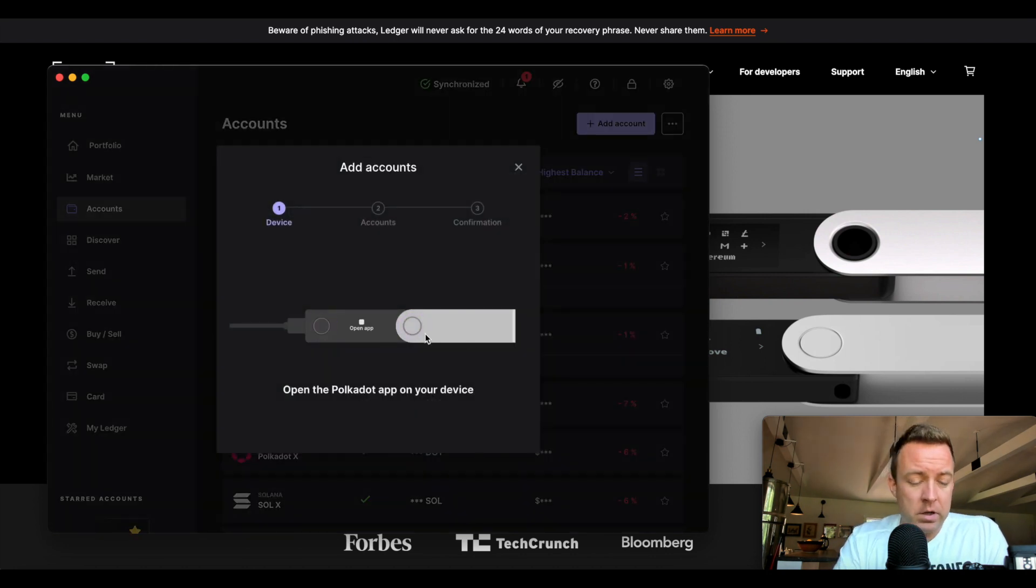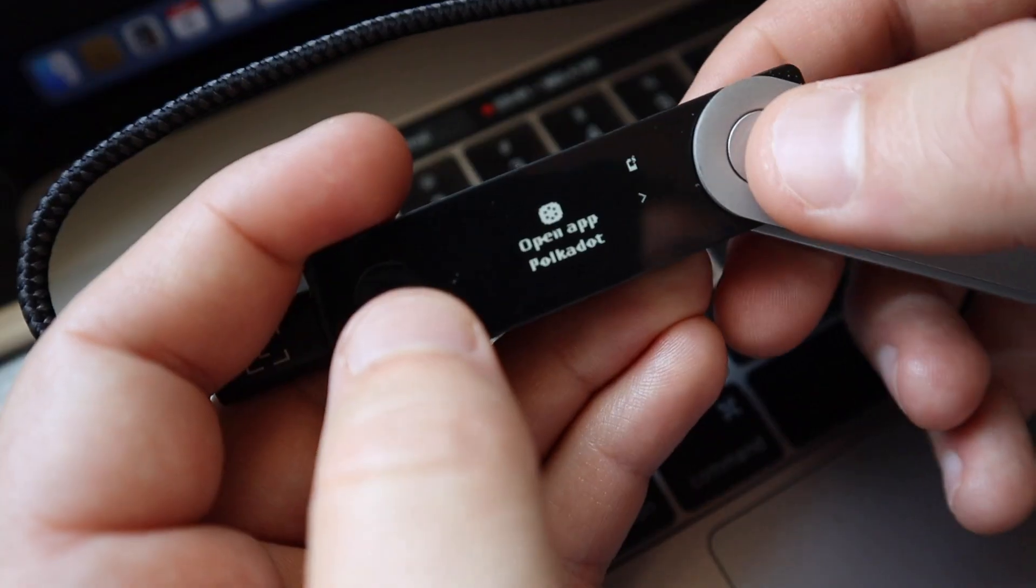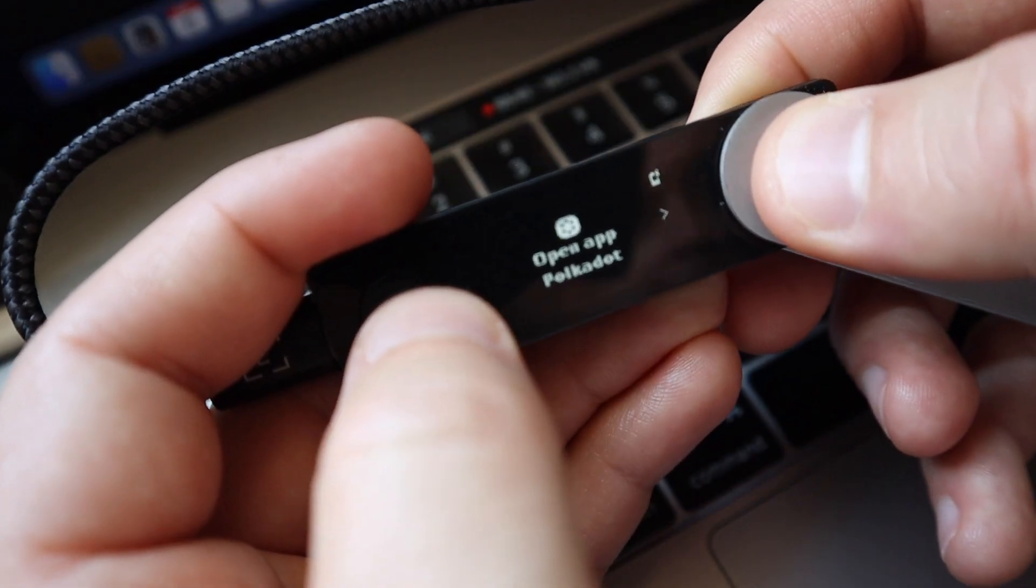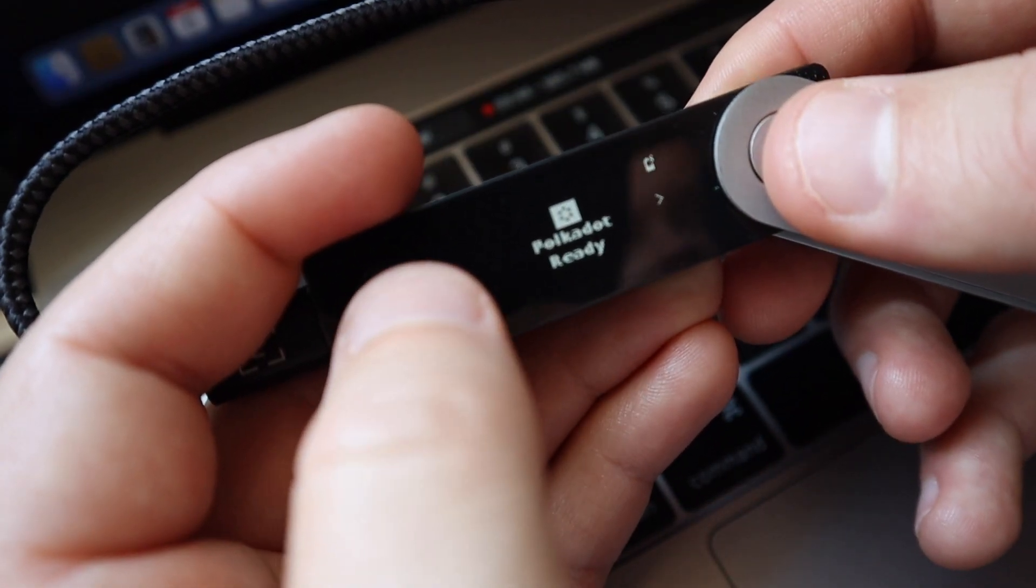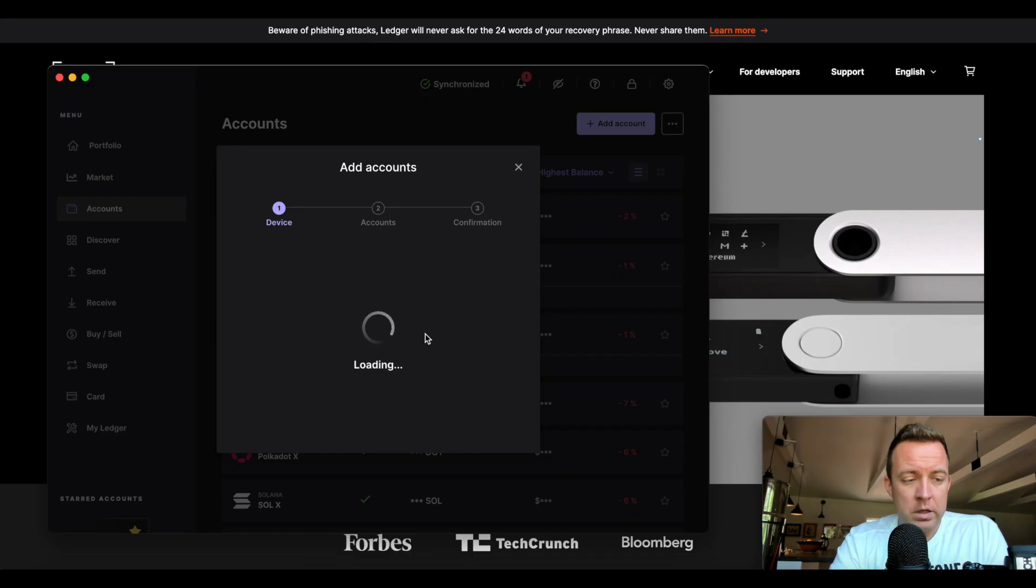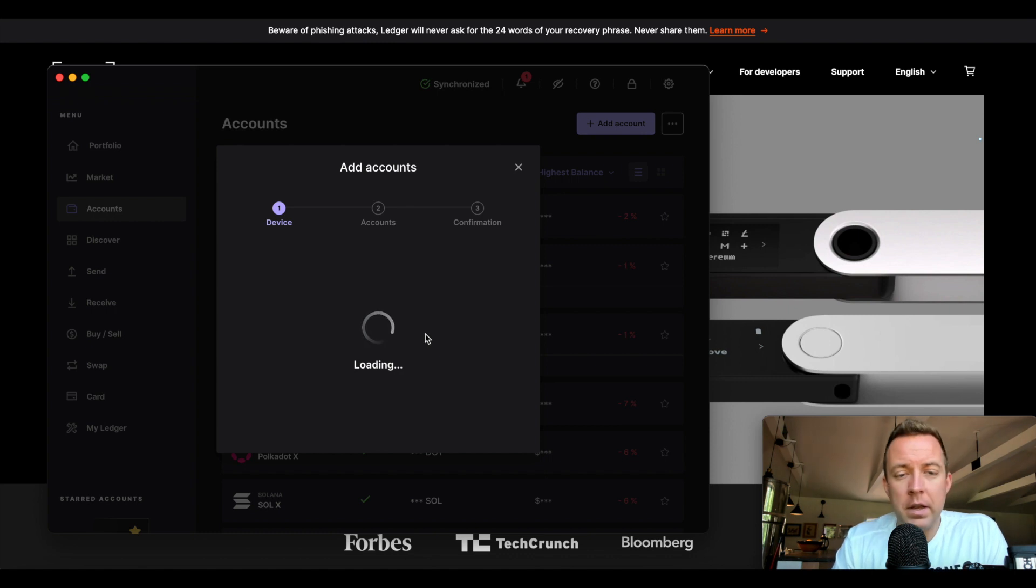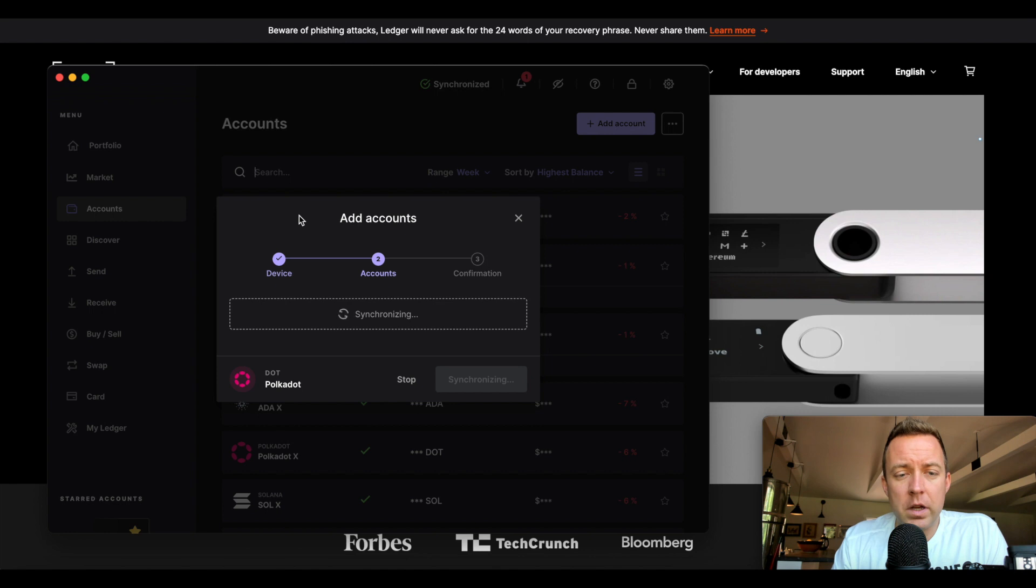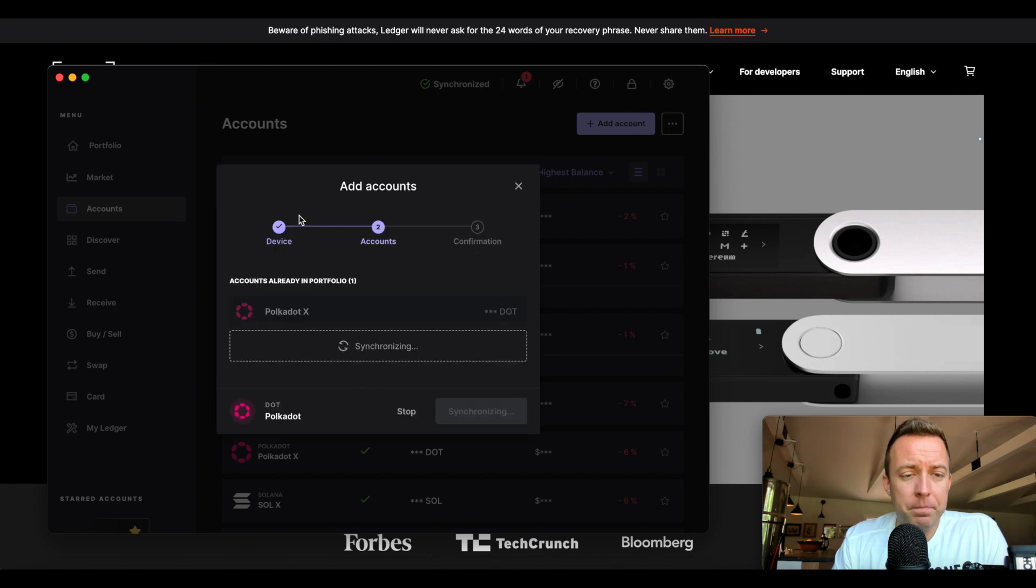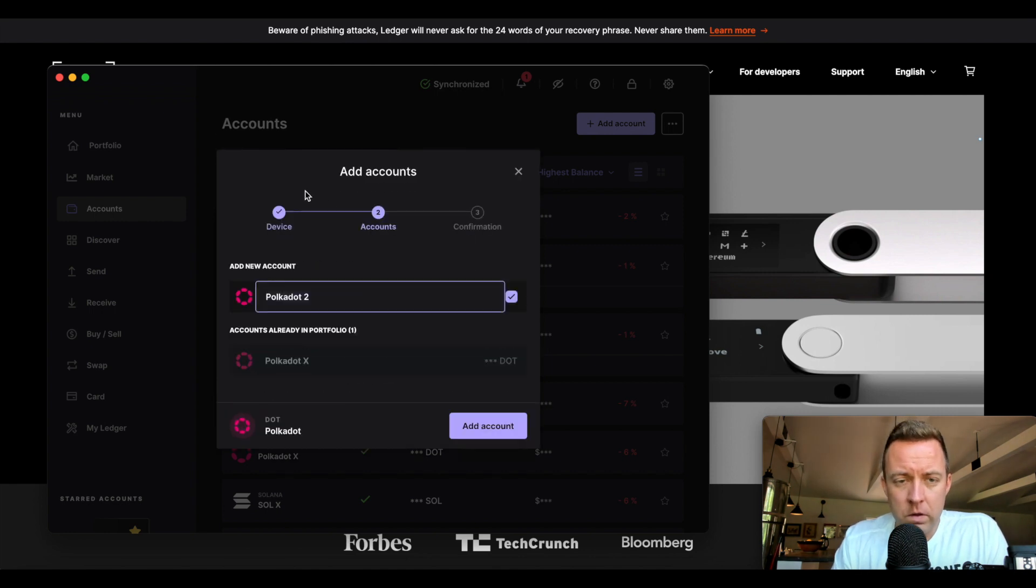All right, and so then it's going to say open up the Polkadot app, do both buttons. It says here that it's ready on the Nano X. It's loading here on the computer. Synchronizing. I probably already have one or two on here already. Polkadot 2, so let's create.